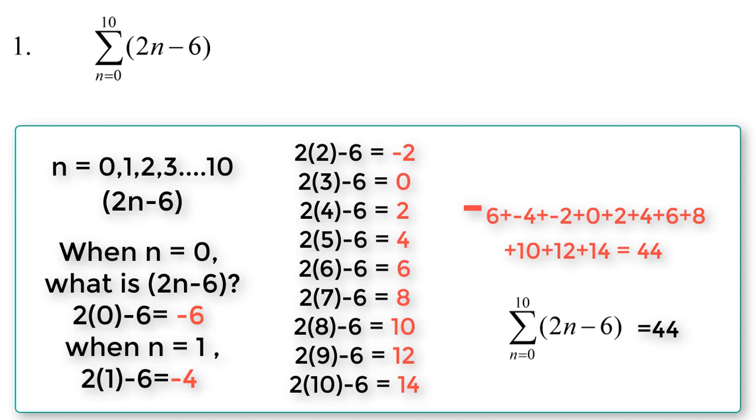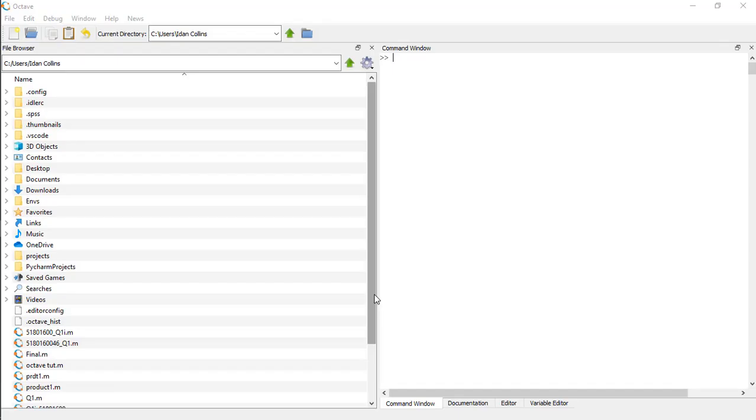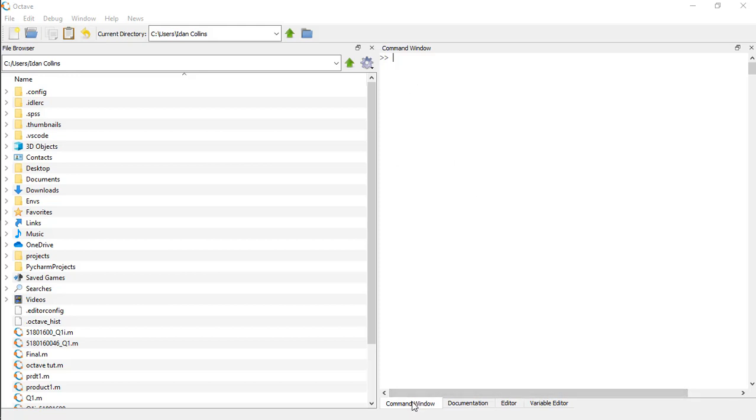So let's see how I'm going to write this script in GNU Octave. Okay, if you're on the command window, switch to the variable editor and let's start with the script writing.